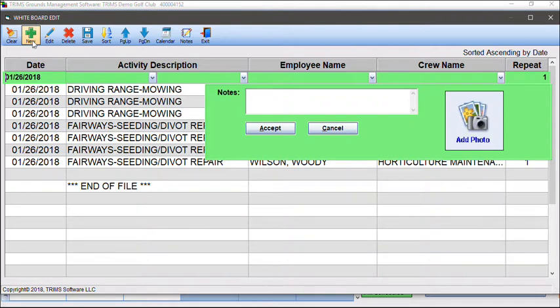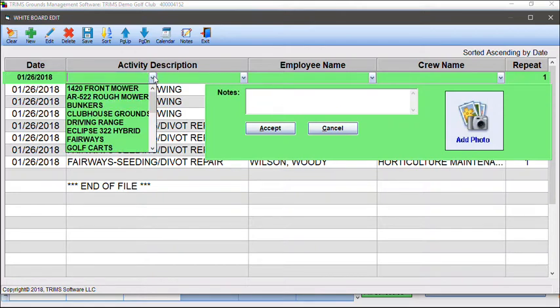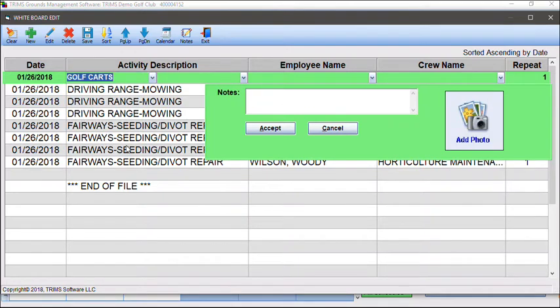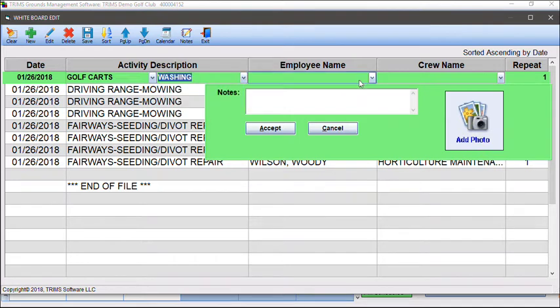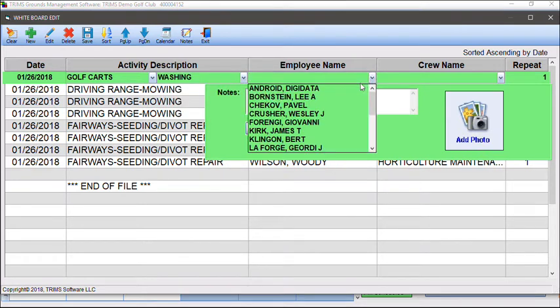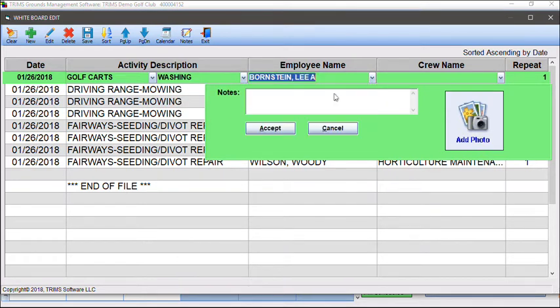Enter the work date. Click on the down arrows to select the activity description and employee name. If you select a crew, all employees belonging to that crew will be entered.